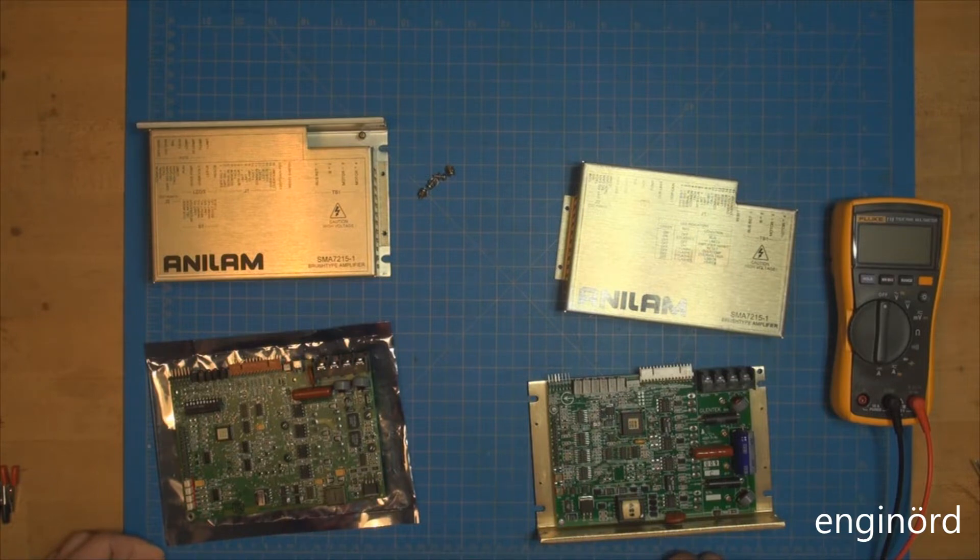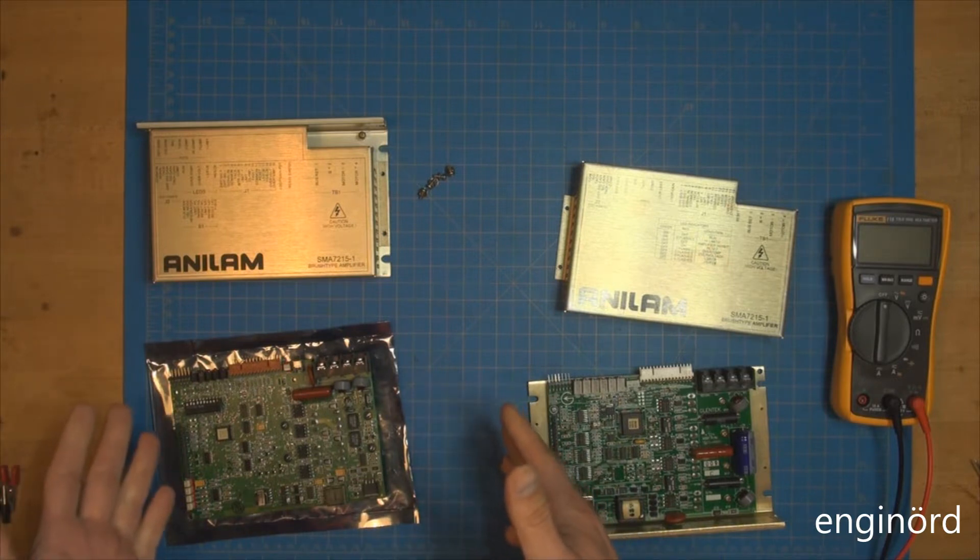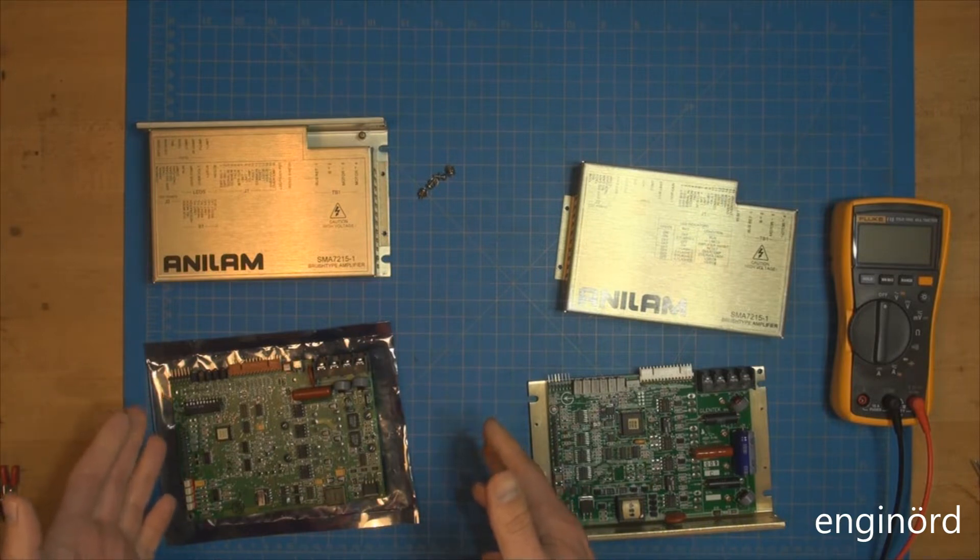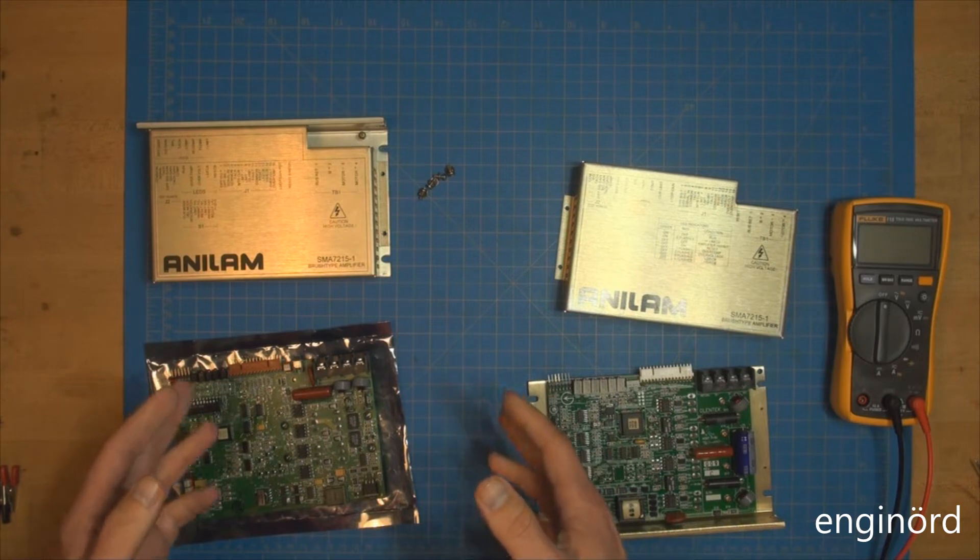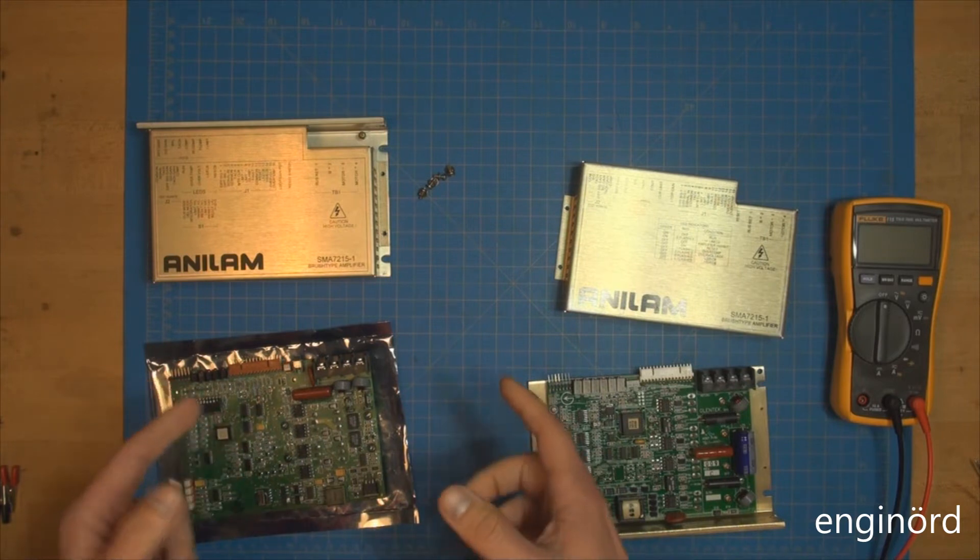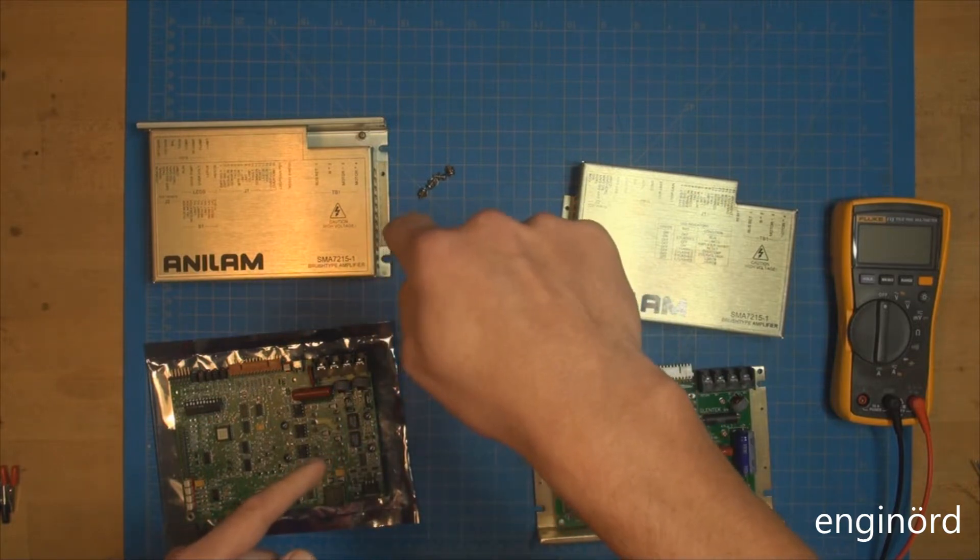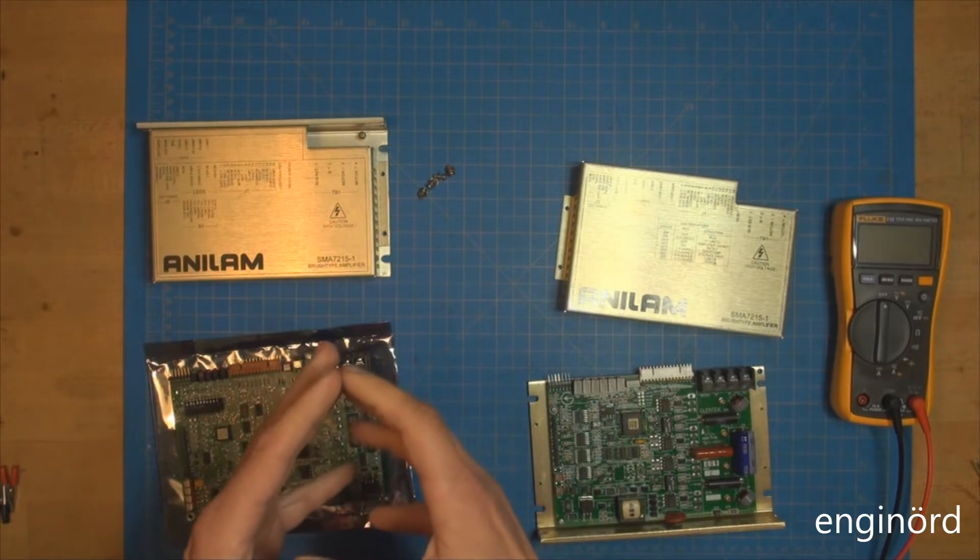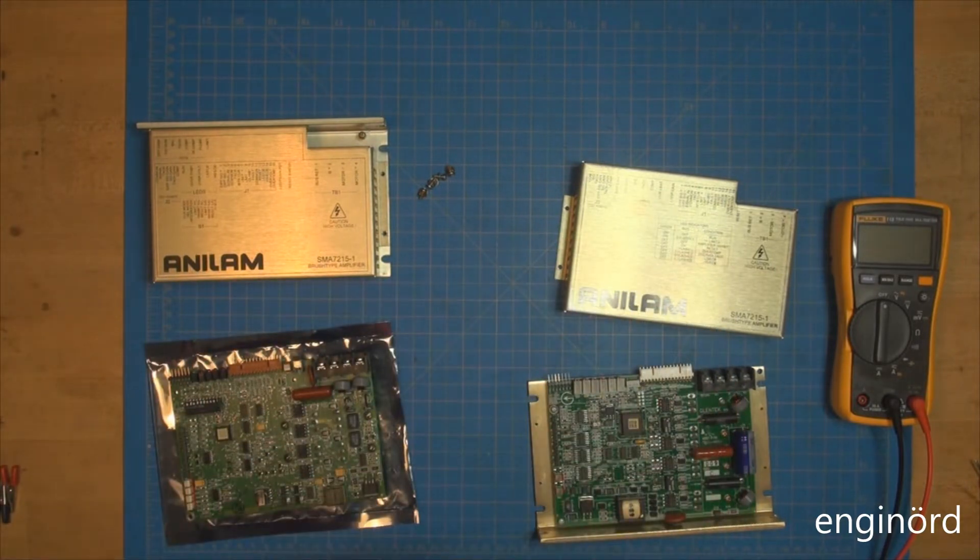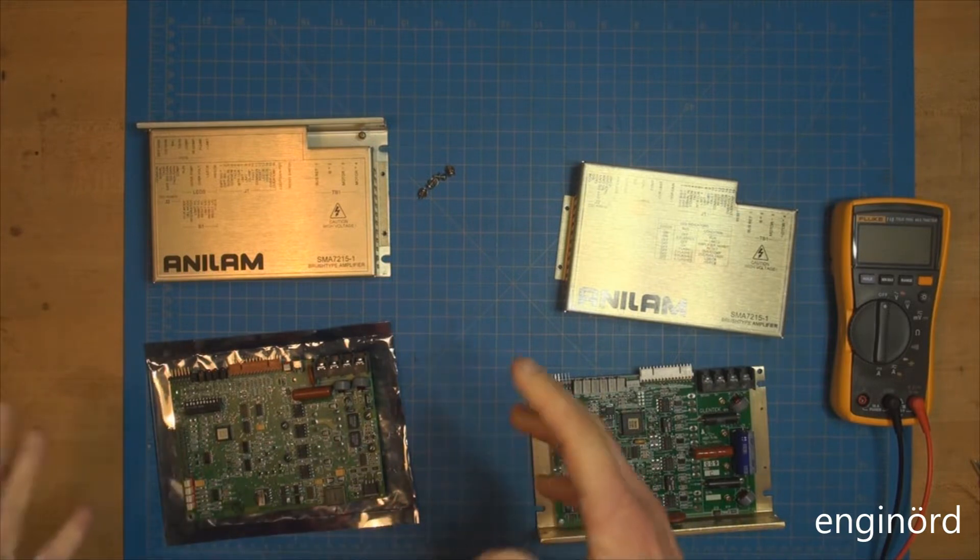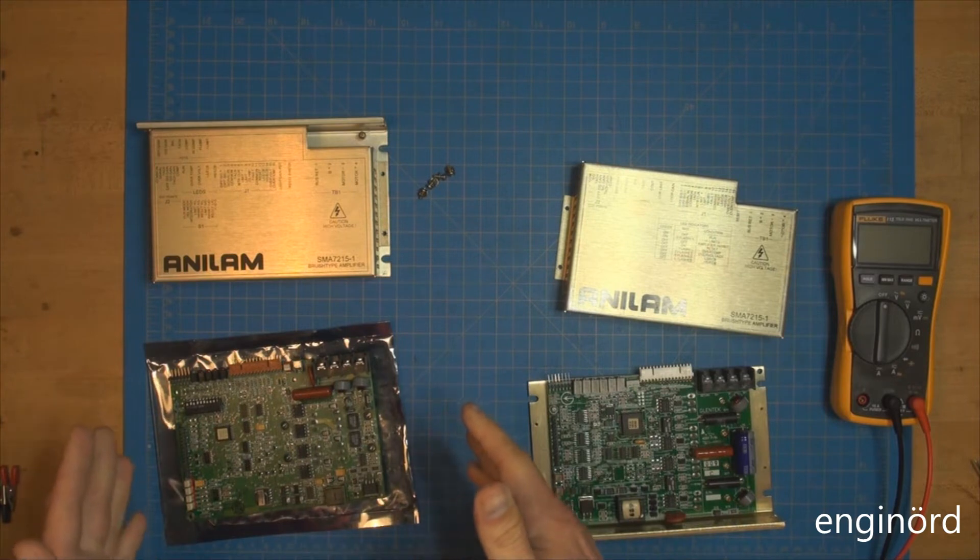It all started with error messages, mainly related to circular interpolation. When the computer thinks the cutter is somewhere but the cutter is off and that tolerance is bigger than the allowed tolerance, it gives you a circular interpolation error. As the problem progressed, I wasn't able to do the rapid moves.